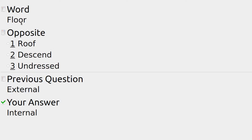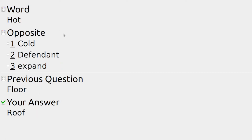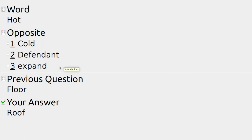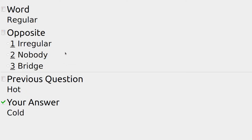In a room, below us we've got a floor and the opposite of that is a roof — the thing on top of the building. In an area like a desert I'd be hot — the opposite could be cold, defendant, or expand — and it's cold, maybe in the Arctic or where there's snow outside.